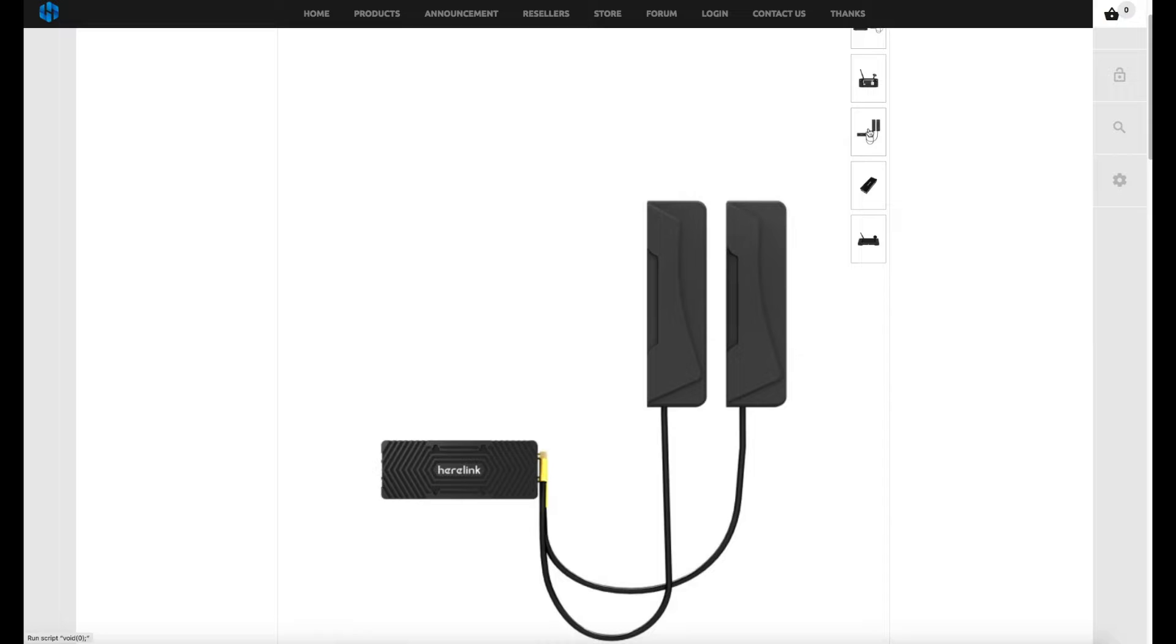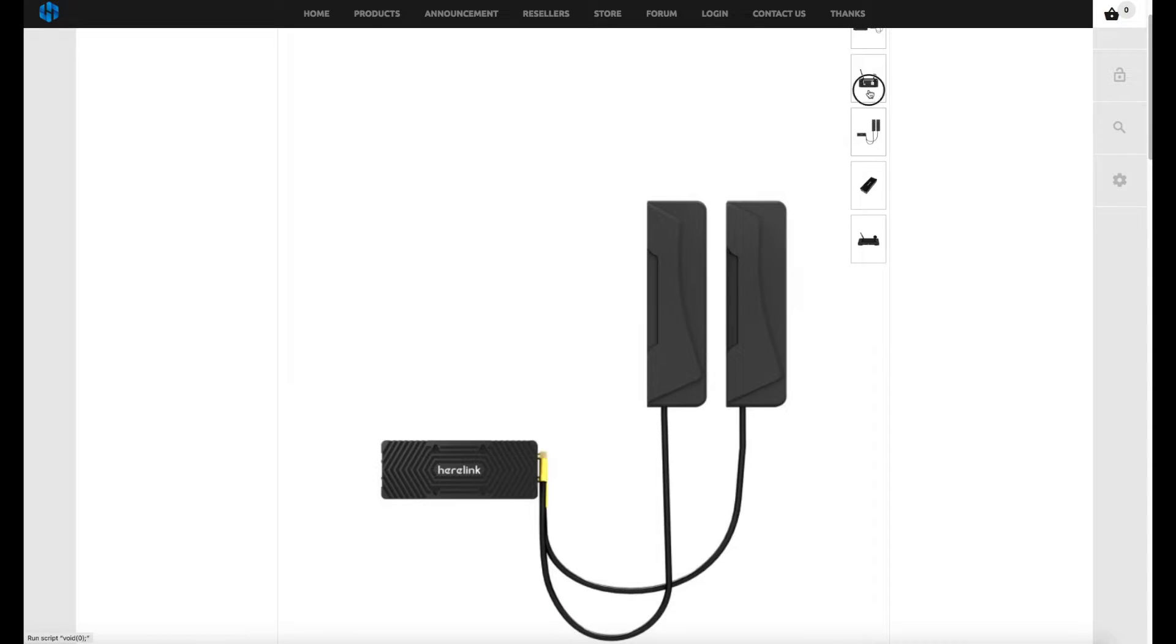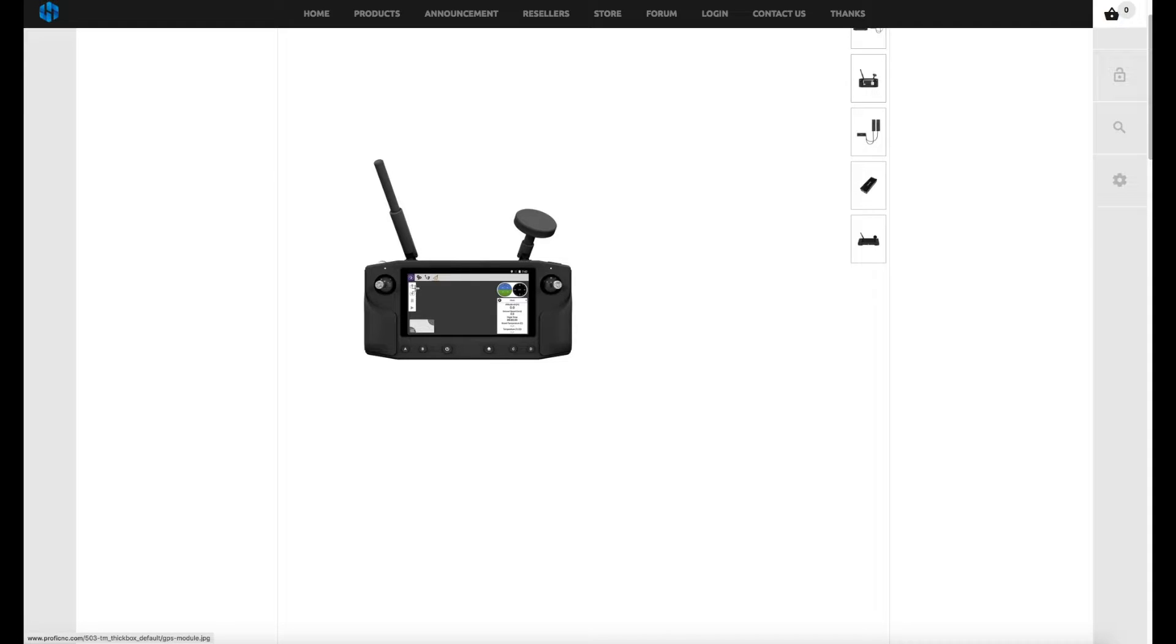You have an air system which transmits video back to a remote controller that has a built-in Android screen and you have the remote control sticks on either side. Very similar to what Unique have done with the ST16 but it's a lot smaller.